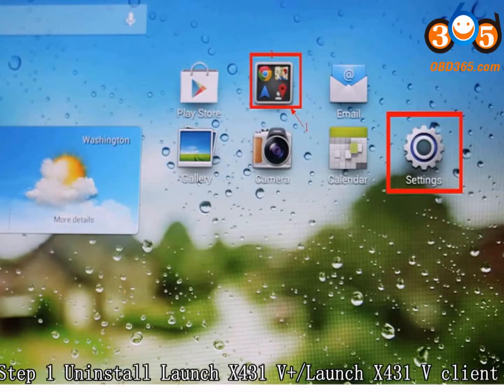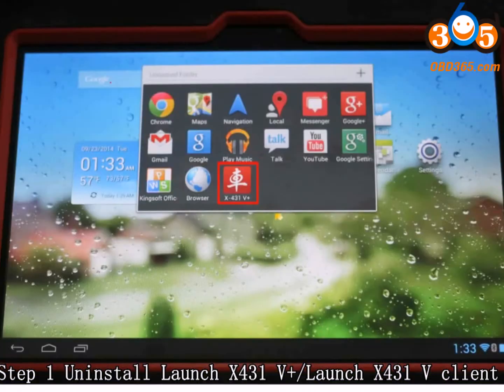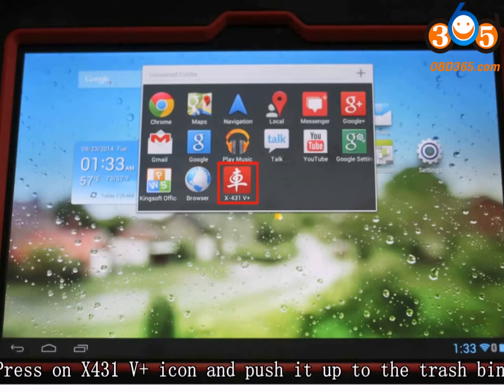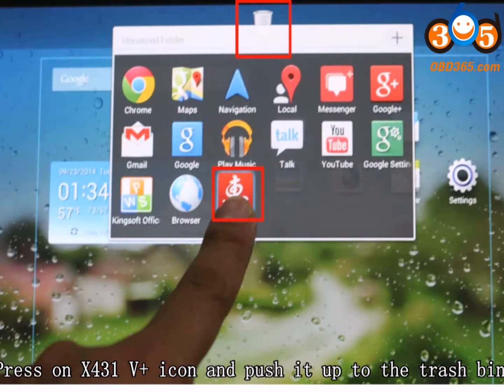Step 1: Uninstall Launch X431 5 Plus or 5 Client. Option 1 - Press on X431 5 icon and push it up to the trash bin.